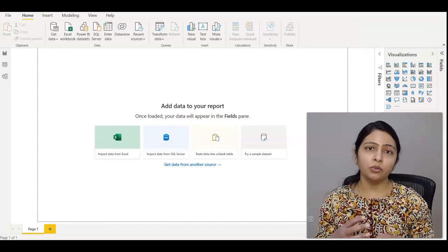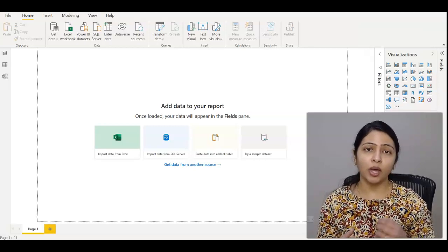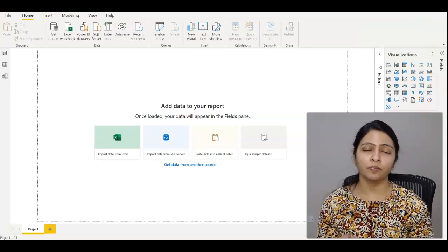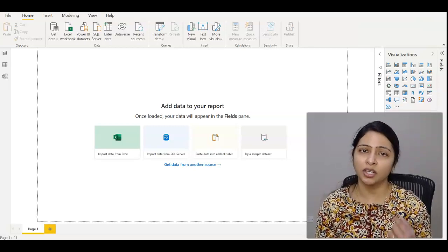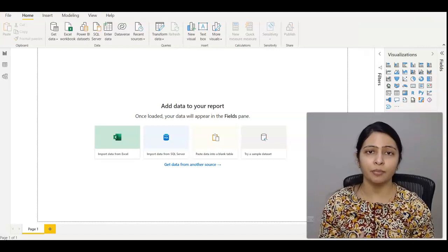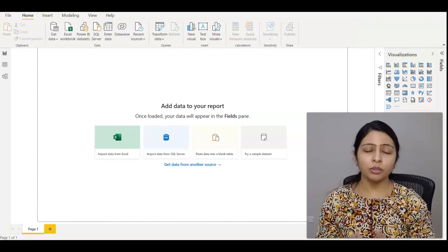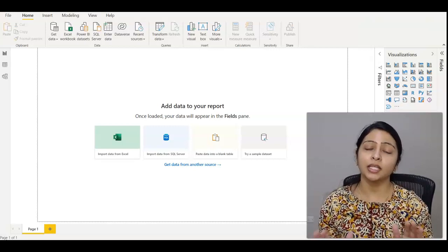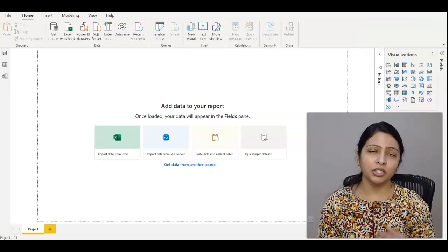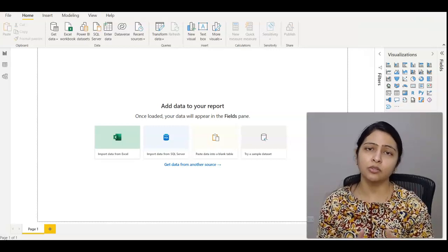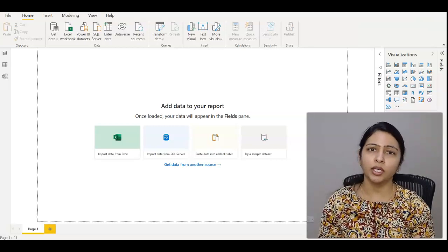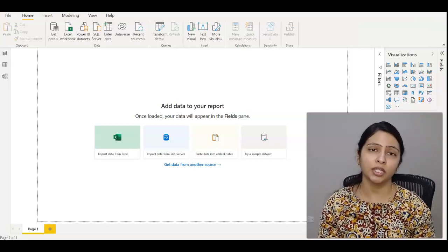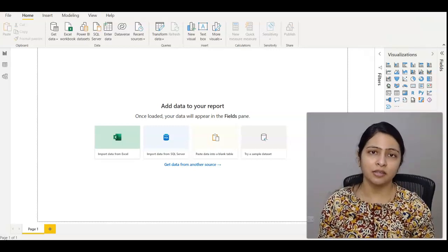Without parameterization, you have to open the report and manually go to the data sources and change the connections. Instead, if you create parameters, it will be very easy to just change the server name and switch the environment from dev to QA, QA to UAT, UAT to production without touching anything else.